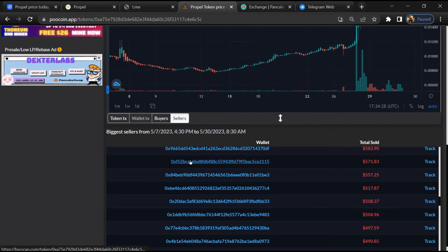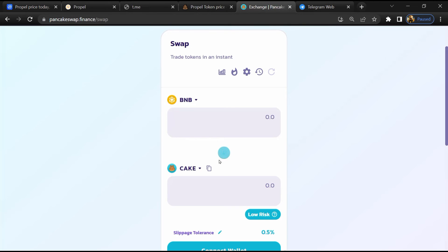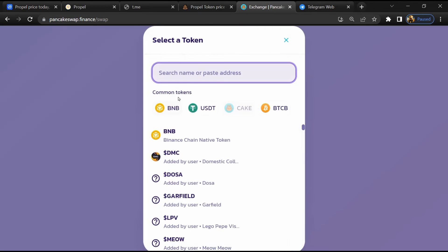After that, go to PancakeSwap and click on cake.